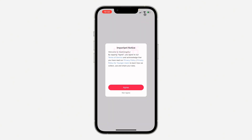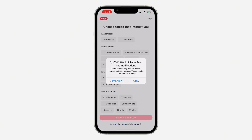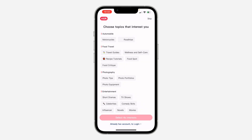Once you download it, click on open and agree to the permissions. If you want notifications you can allow it, if not just click don't allow. Then click skip at the top right corner — you can also select your interests, but I'm going to click skip.